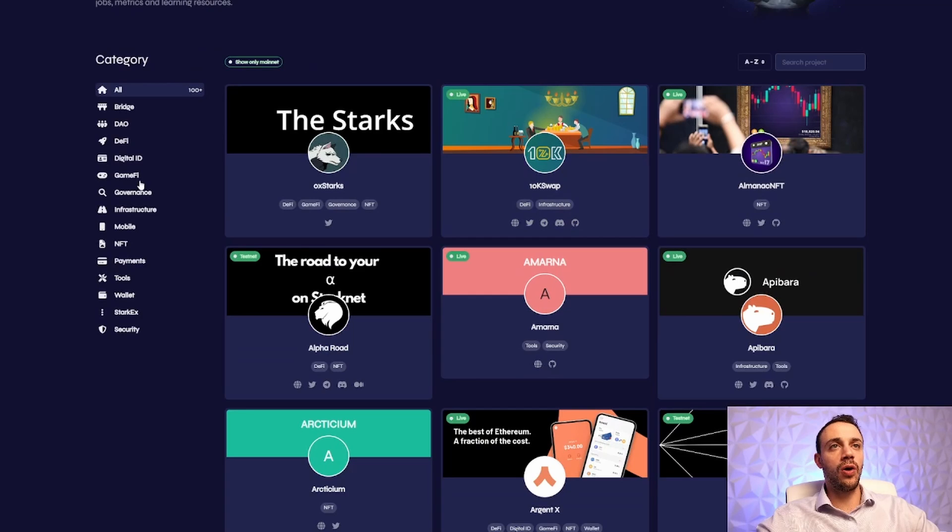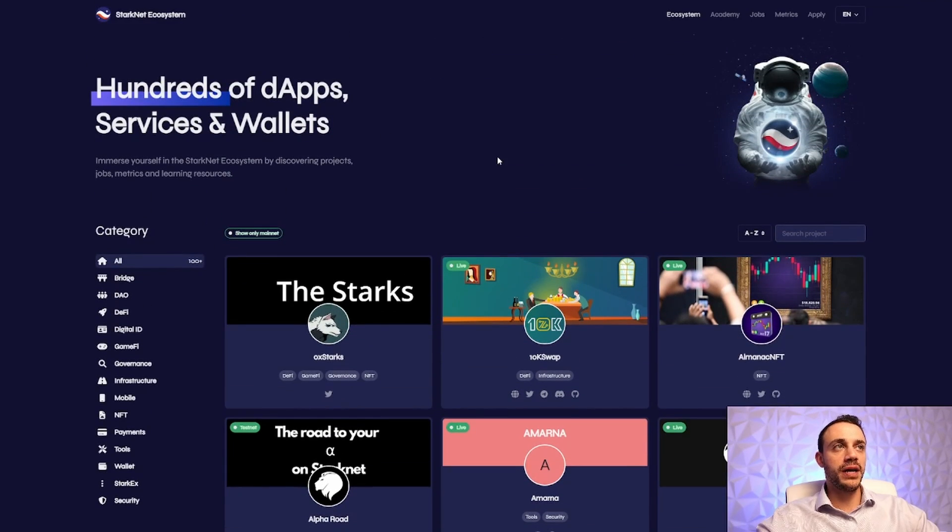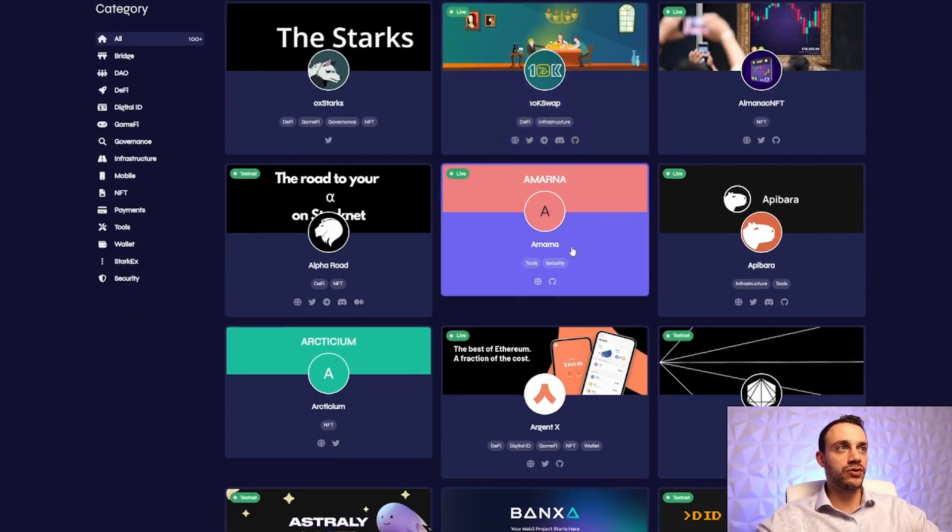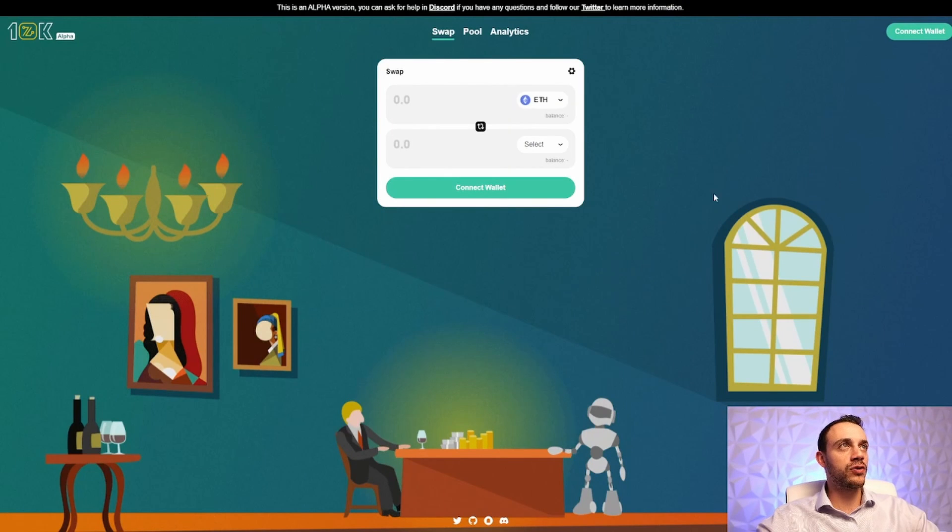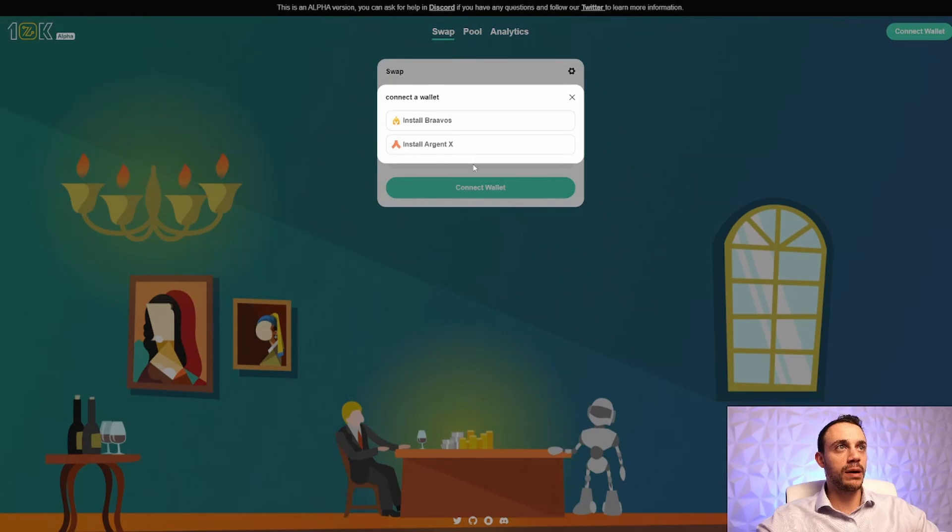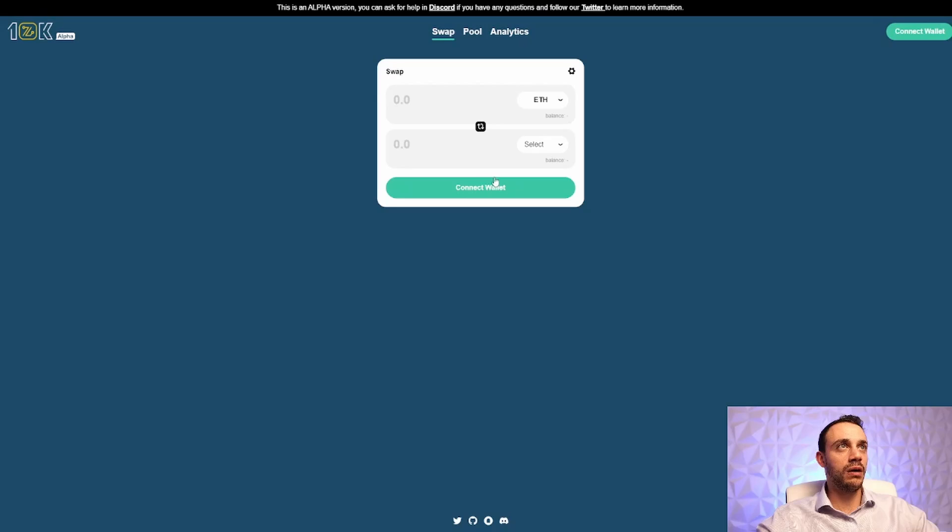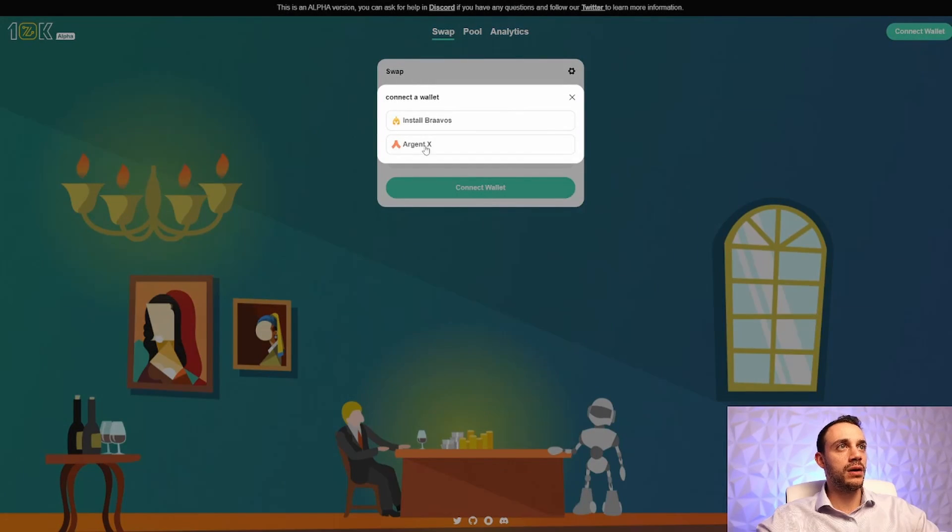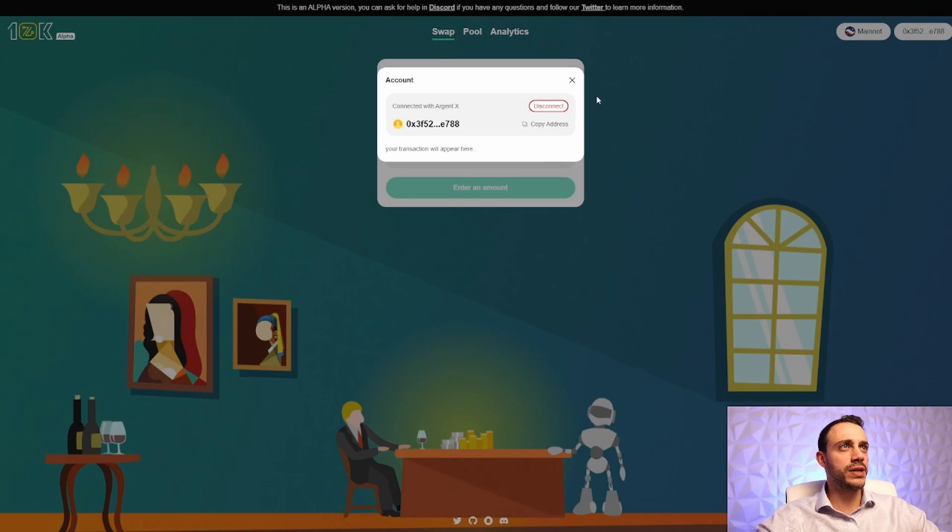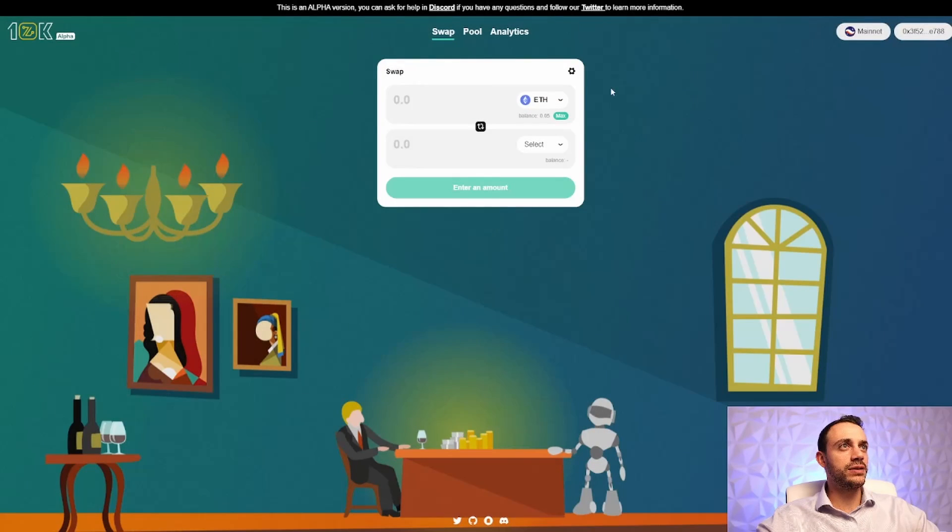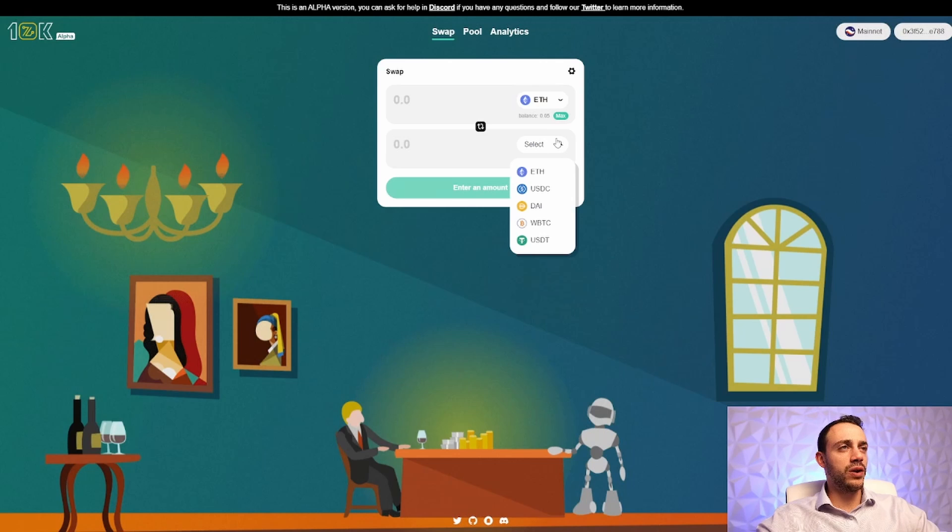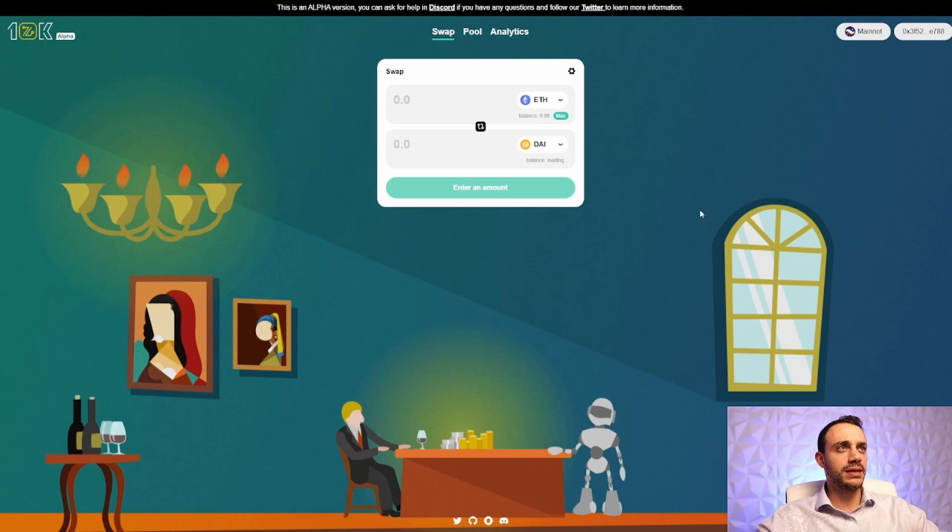All of the applications are listed here on this page. Like I said, it will be down in the video description for you. First things first, let's head on over to a swapping protocol. This is called 10kswap, 10kswap.com. And we want to go ahead and make sure that our ArgentX wallet is being picked up. Let's connect our wallet to the protocol. And we are now connected, which is great. And we are on the mainnet too. So as of right now, we can only swap between Ethereum, some stable coins and wrapped Bitcoin.